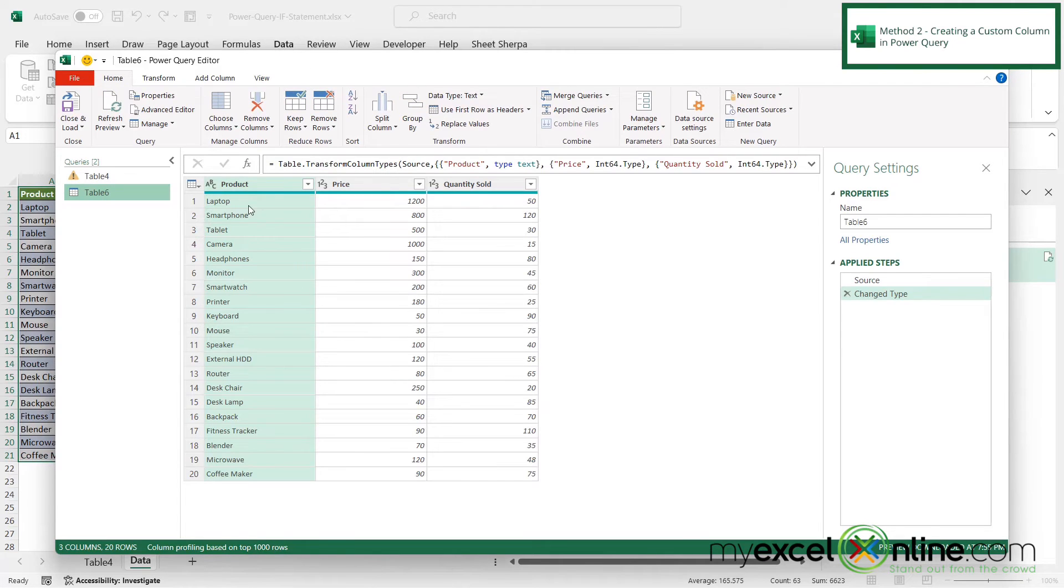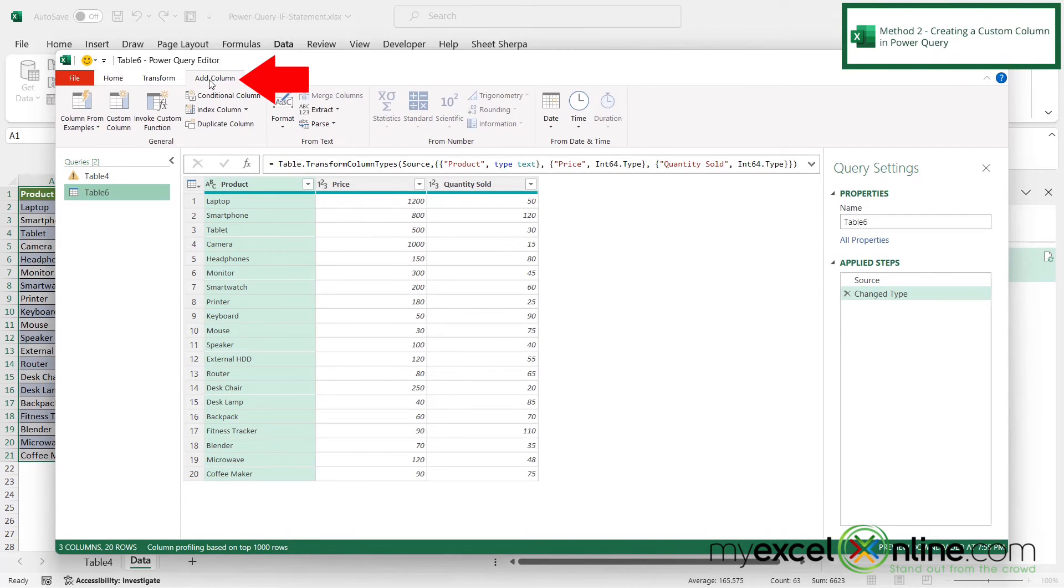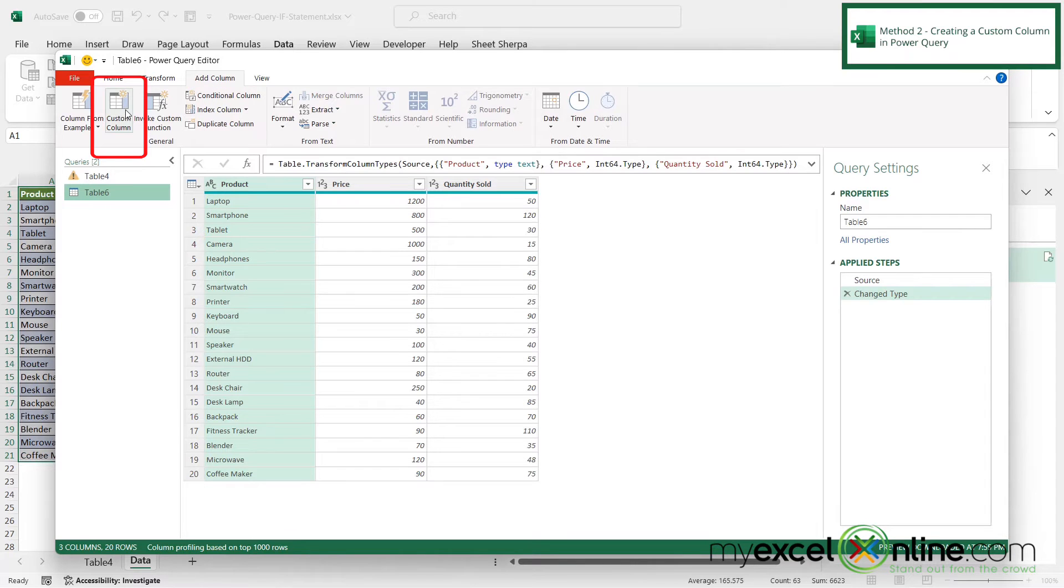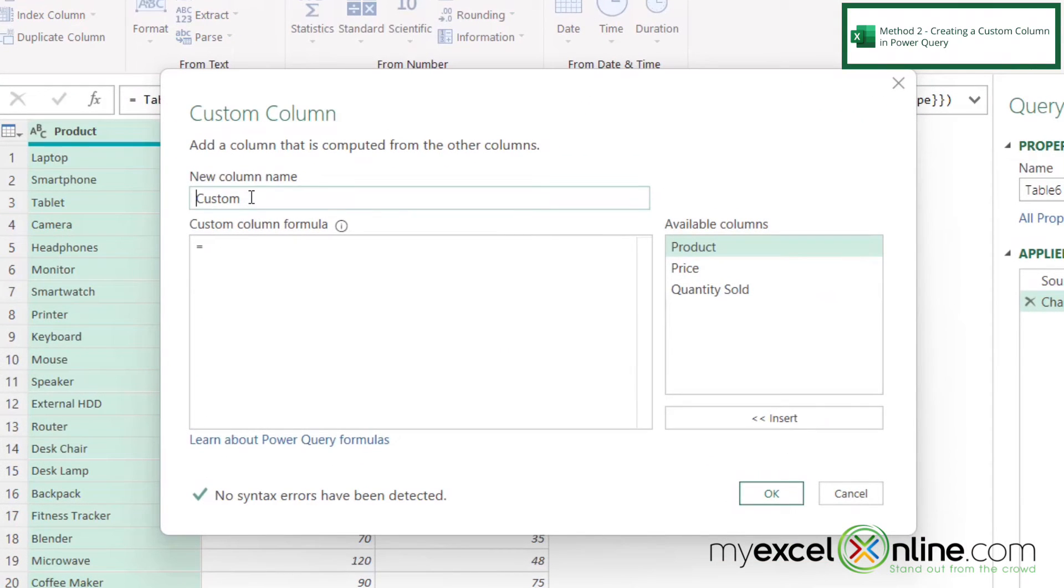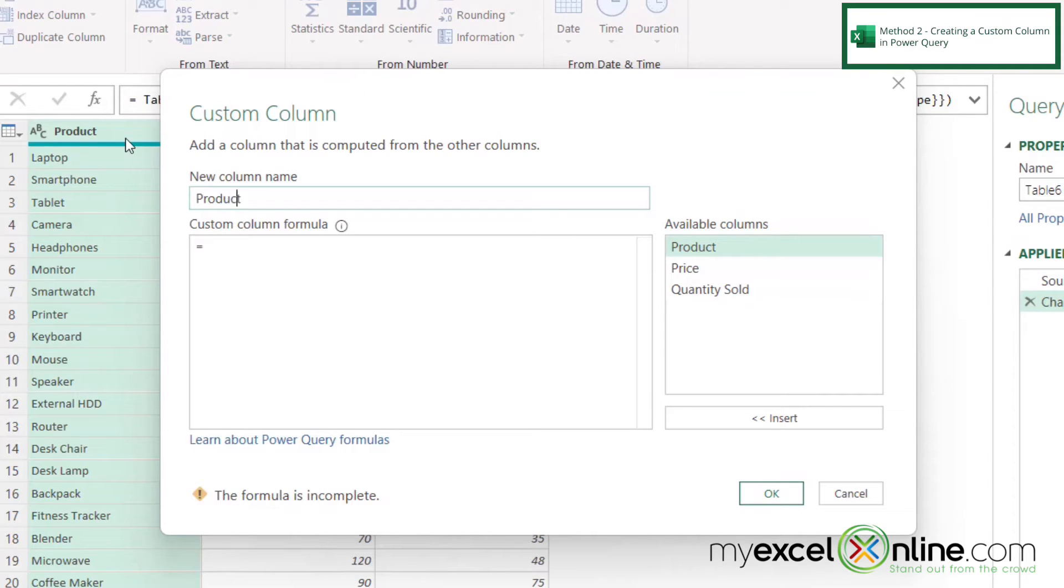And this time I'm going to go to add column. And instead of a conditional column, I'm going to go over here to custom column. And over here for my new column name, I'm just going to say product category. And then I can go down here and I can start typing my formula.